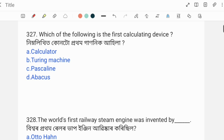Next question: Which of the following is the first calculating device? The abacus is one of the counting devices invented in ancient times to help count large numbers.